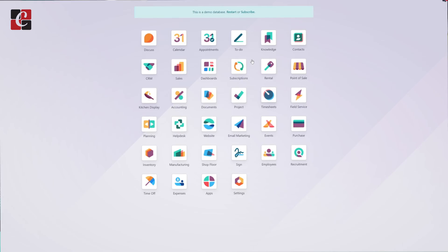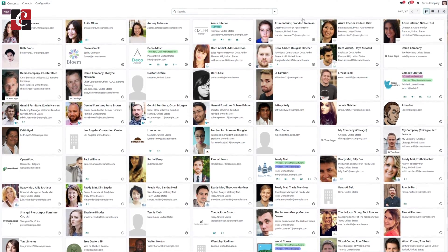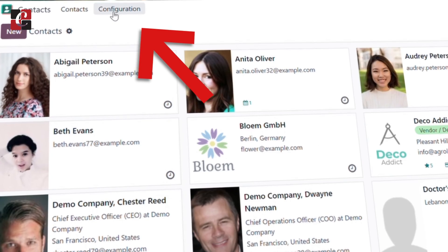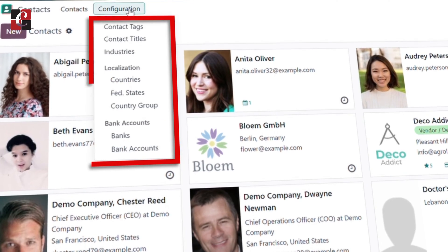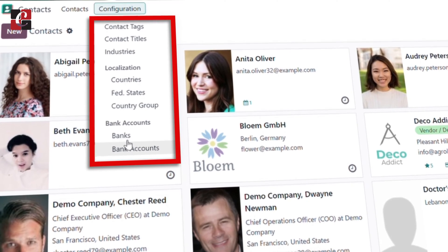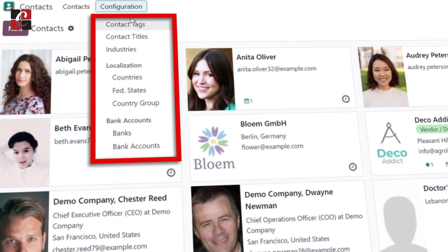It's very hard to do all things related to contact management. So Odoo is presenting before you a module called the Contacts module, where you can efficiently manage these contacts. You can create contacts and add so much more inside them just by using the configuration menu of the Odoo 17 Contacts module. Let's begin without wasting any time.